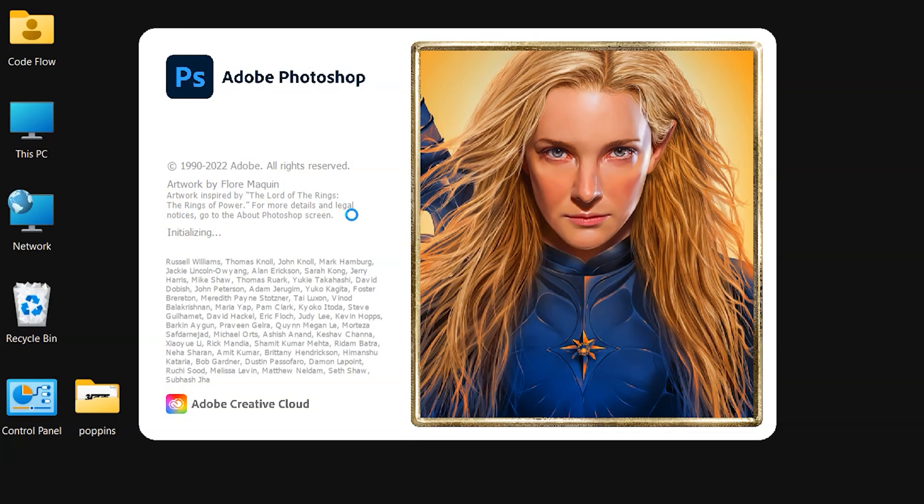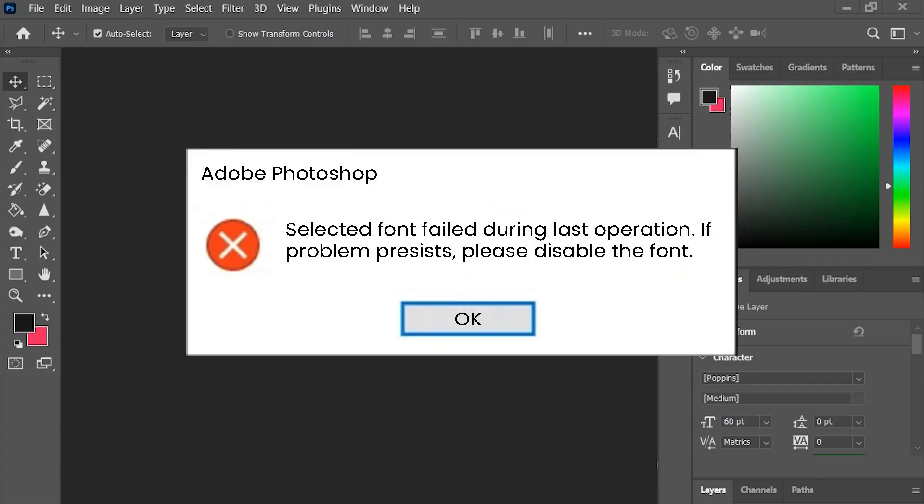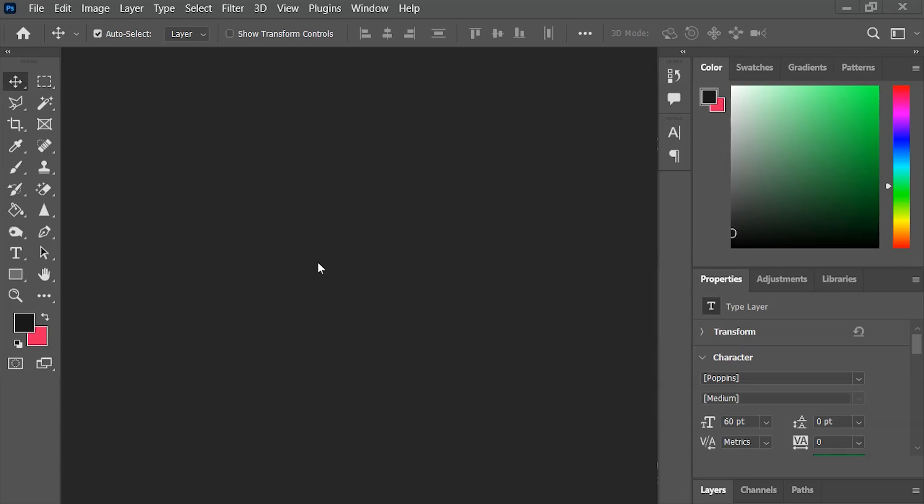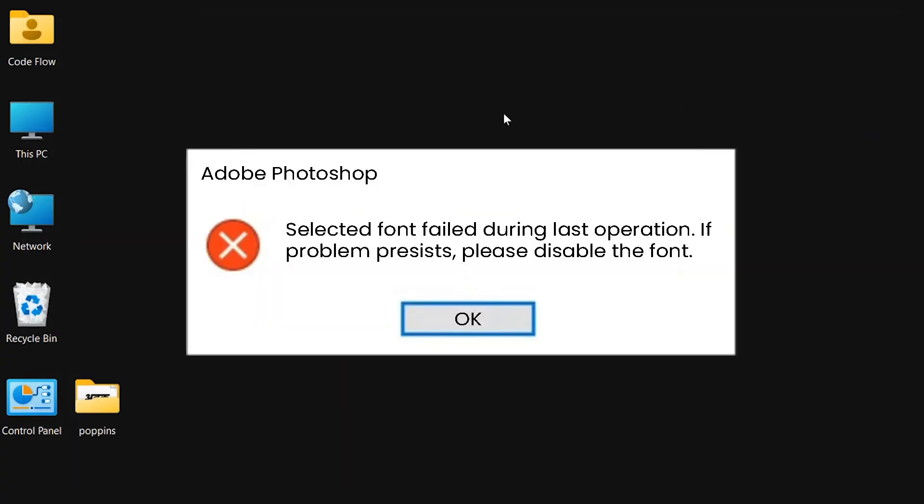If you've encountered an error in Photoshop saying selected font failed during the last operation, if the problem persists, please disable the font, this video will walk you through a quick solution. Hi, I'm Nilmani Gautam, and welcome to Codeflow.